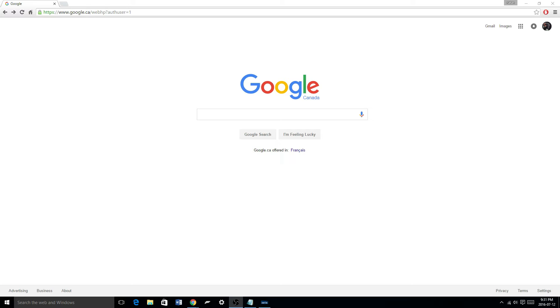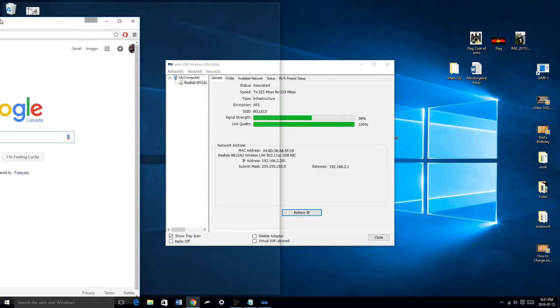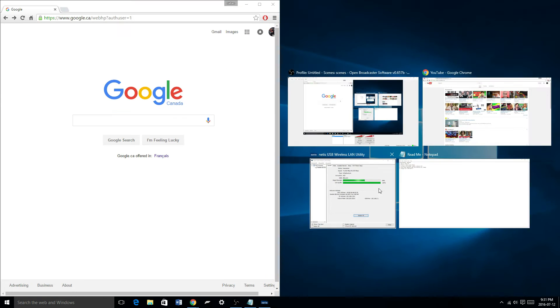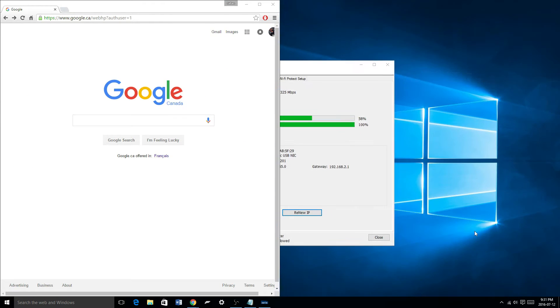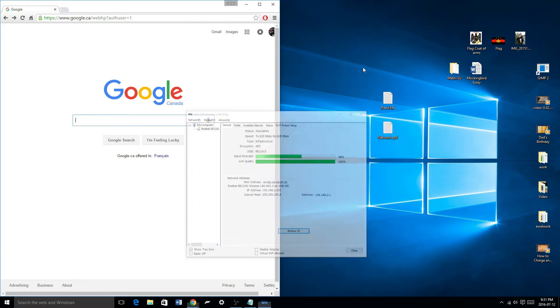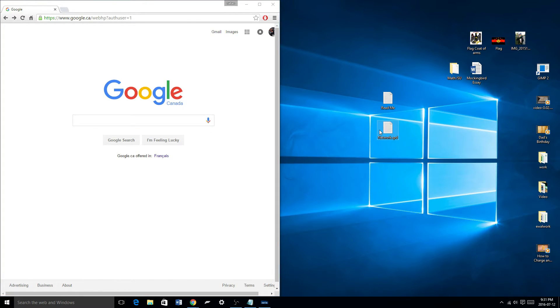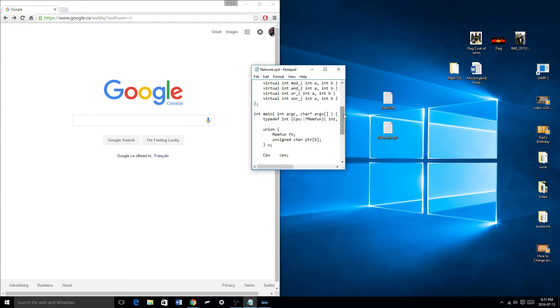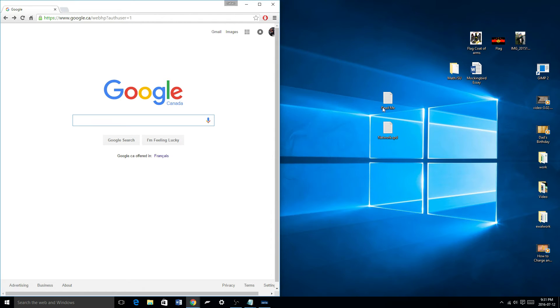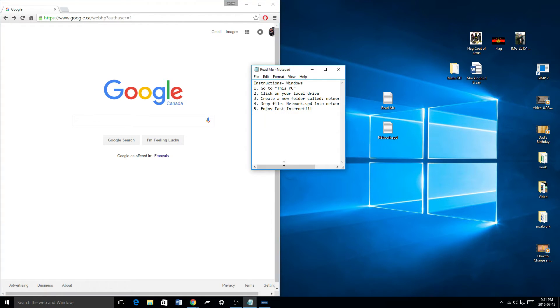All you need is a few programs, not programs even, a few files which I will provide. It's the network.spd file, it's the line of code that you'll need, and it's the readme file which has all the instructions that you need.